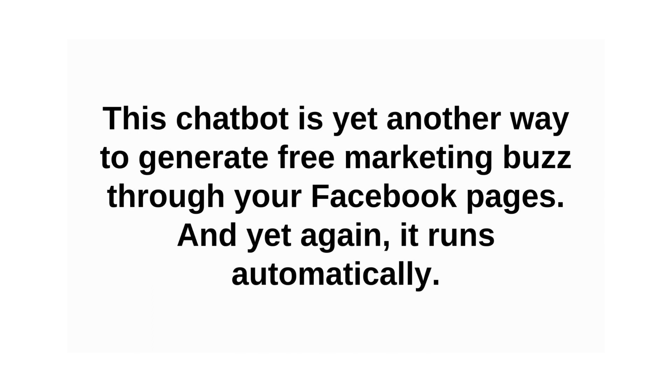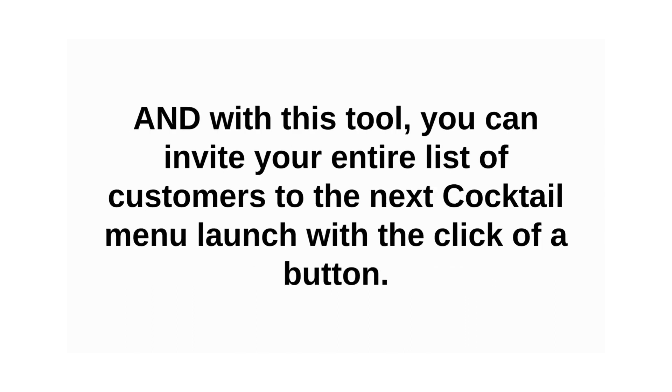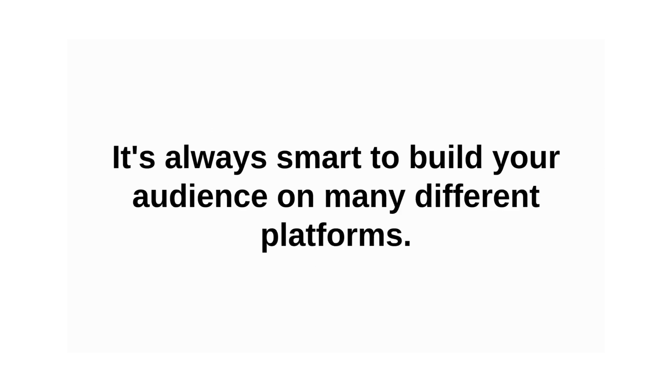This chat bot is yet another way to generate free marketing buzz through your Facebook pages. And yet again, it runs automatically. And with this tool, you can invite your entire list of customers to the next cocktail menu launch with the click of a button. It's always smart to build your audience on many different platforms.